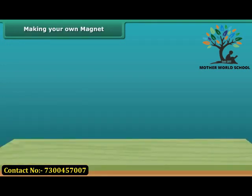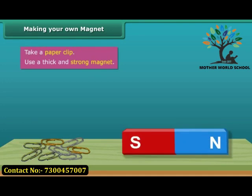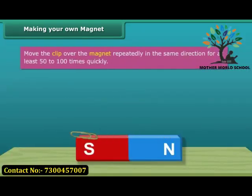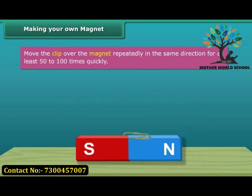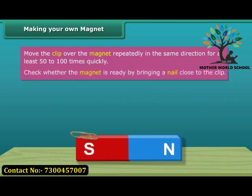Let us look at the steps to create your very own magnet. Take a paper clip and use a thick, strong magnet. Move the clip over the magnet repeatedly in the same direction. Perform this step 50 to 100 times. The movement needs to be quick.